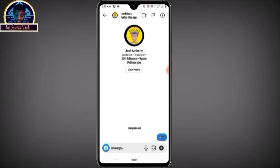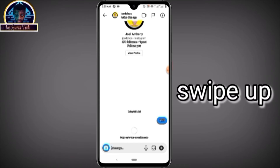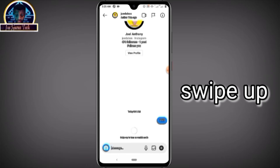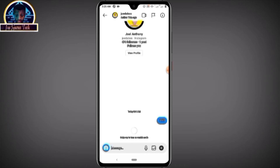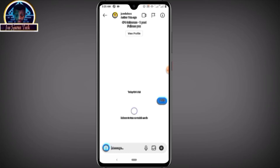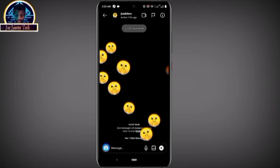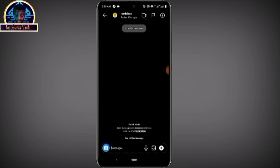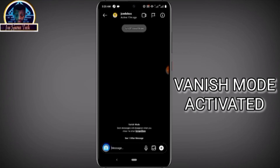Whenever you want to activate vanish mode in any chat inbox, you just have to swipe up. As you can see, swipe up to turn on vanishing mode. It's going to take about 32 to 35 seconds. Then as you can see, release to turn on vanishing mode — just release it, and boom, vanish mode is turned on.